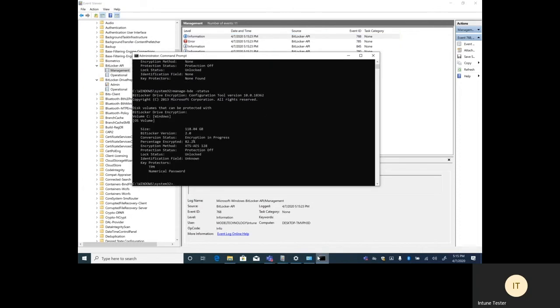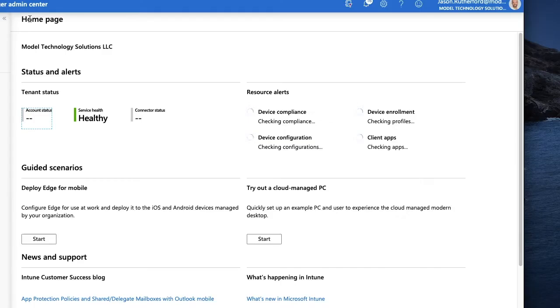And we'll go check our manage BDE settings. And you can see that encryption is currently in progress. So if you're the end user and you weren't looking for it, you never would have known this existed. Let's flip over to the admin side.